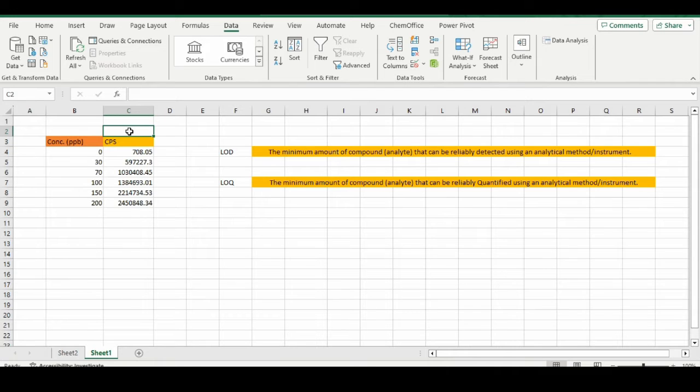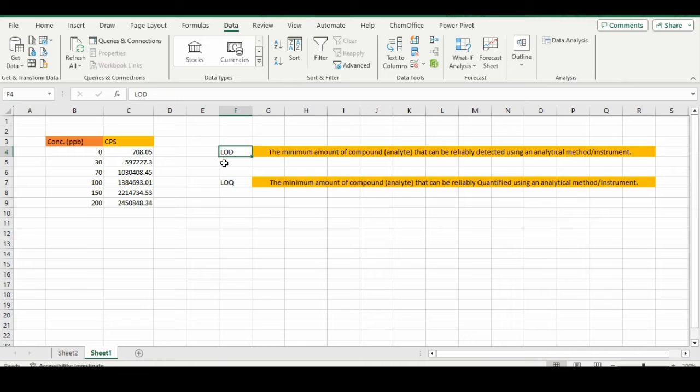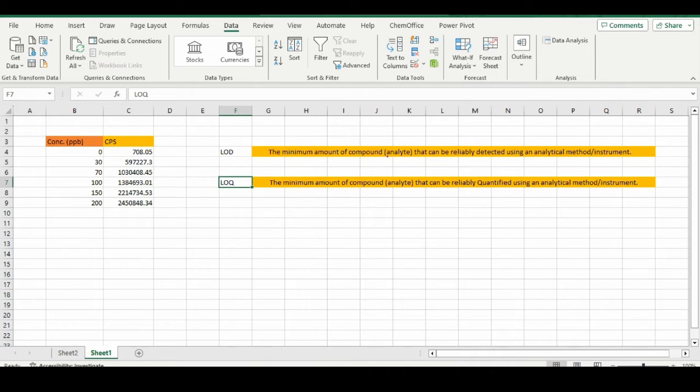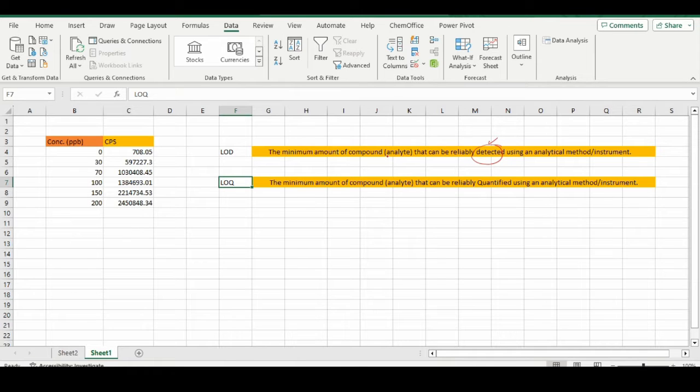Welcome to the channel. In today's lecture, we're going to talk about how to calculate limit of detection (LOD) and limit of quantification (LOQ). LOD is the minimum amount of analyte that can be detected using an analytical method or instrument, and LOQ is the minimum amount of analyte that can be quantified using an analytical method.